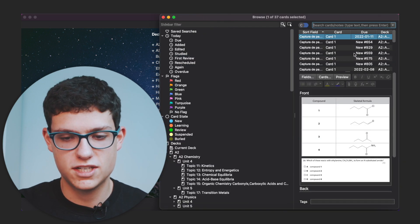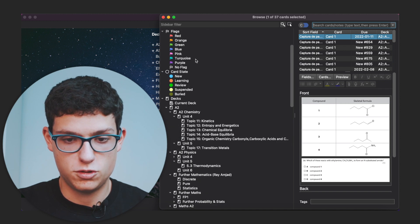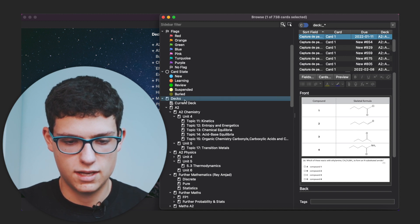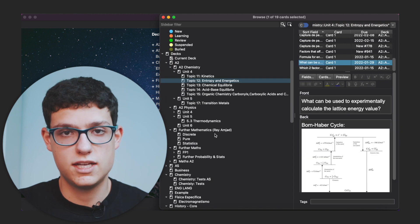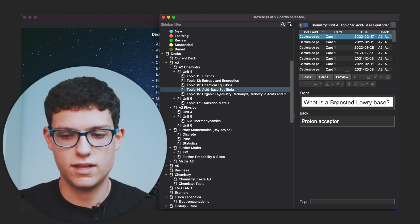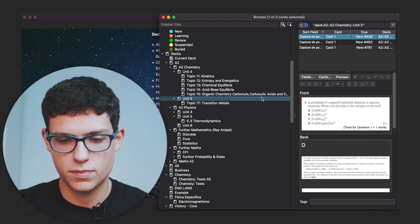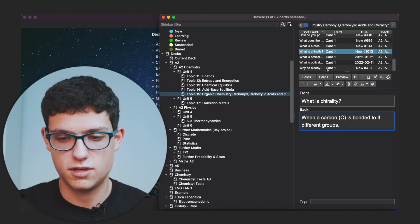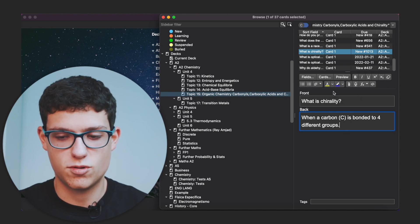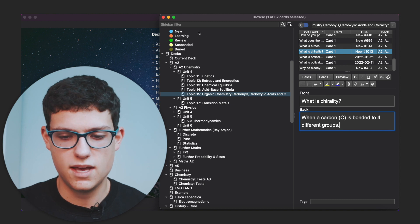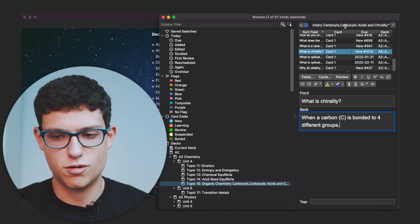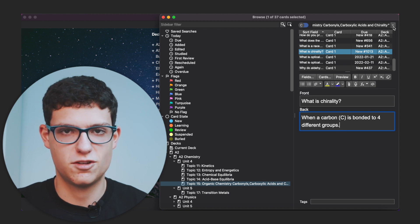Now let's go into the browse section. As you can see, we have all the flashcards here — you can search for them, filter them by importance, card state, or by the different decks. It's a pretty good way of finding your flashcards once you have already created them and being able to edit them. So if you made a mistake and want to change something, you can go and change it so that the flashcard is now correct.